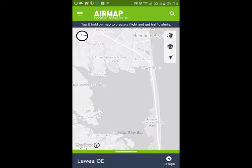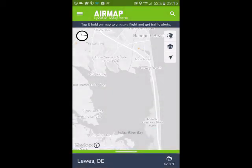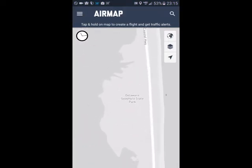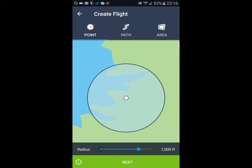This is pretty cool because you can see that you're in a green area, which means there are no advisories down here in Lewis, Delaware. There's nothing that's going to stop me from creating a flight. If I zoom in here to the Delaware Seashore State Park, I'm in a green area — the FAA doesn't have any restrictions, it's not national park space. But you'd want to definitely check to make sure that the Seashore State Park does not have any drone restrictions that you would be in violation of.